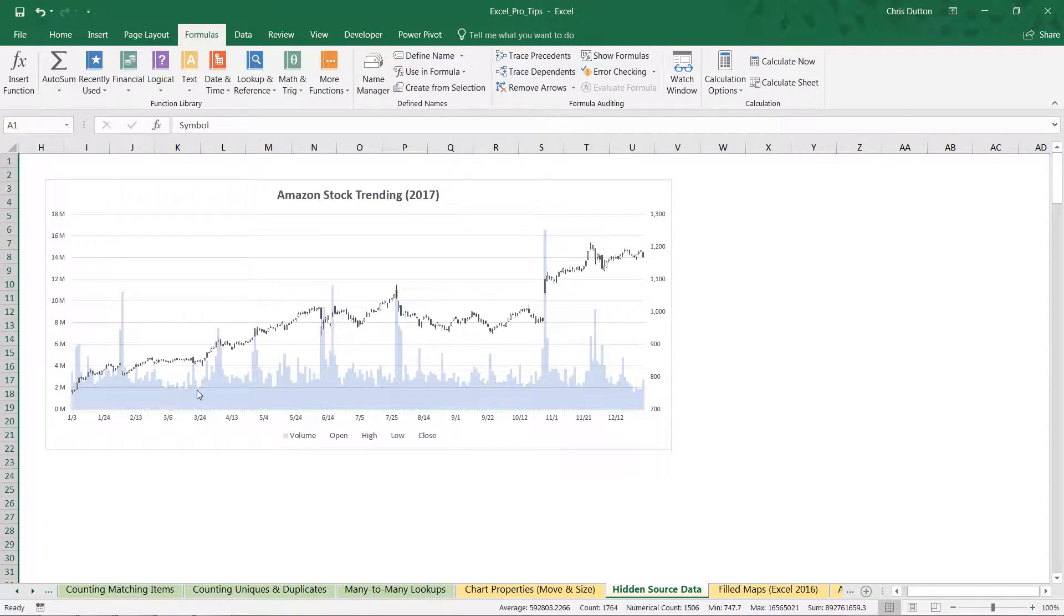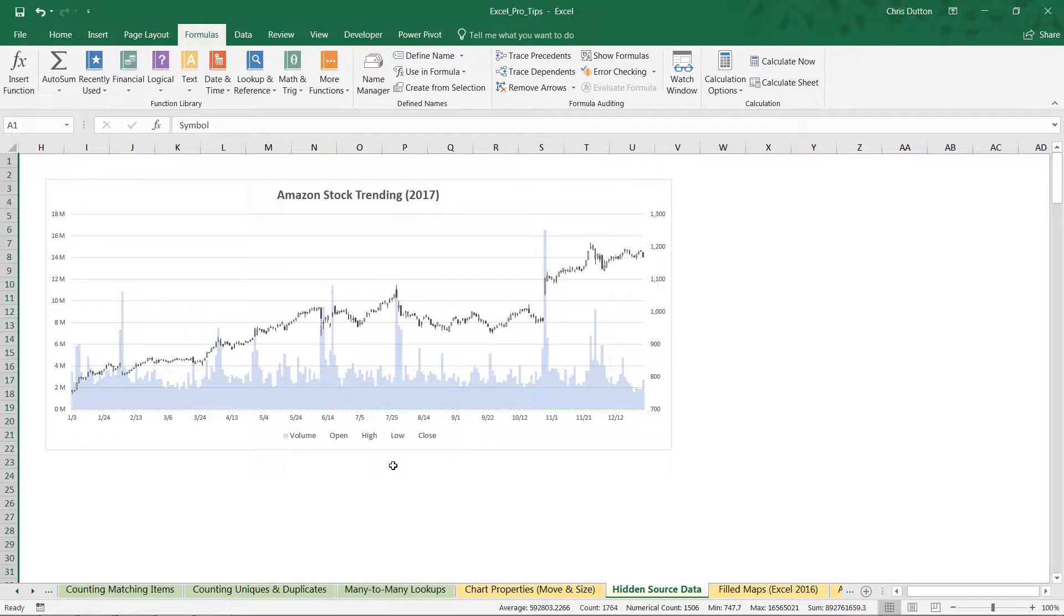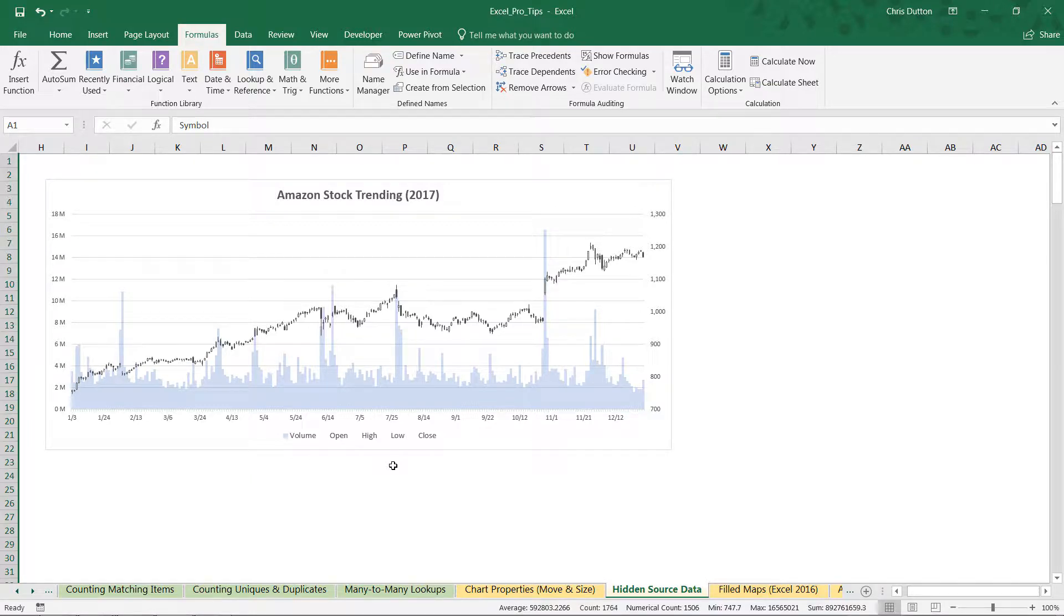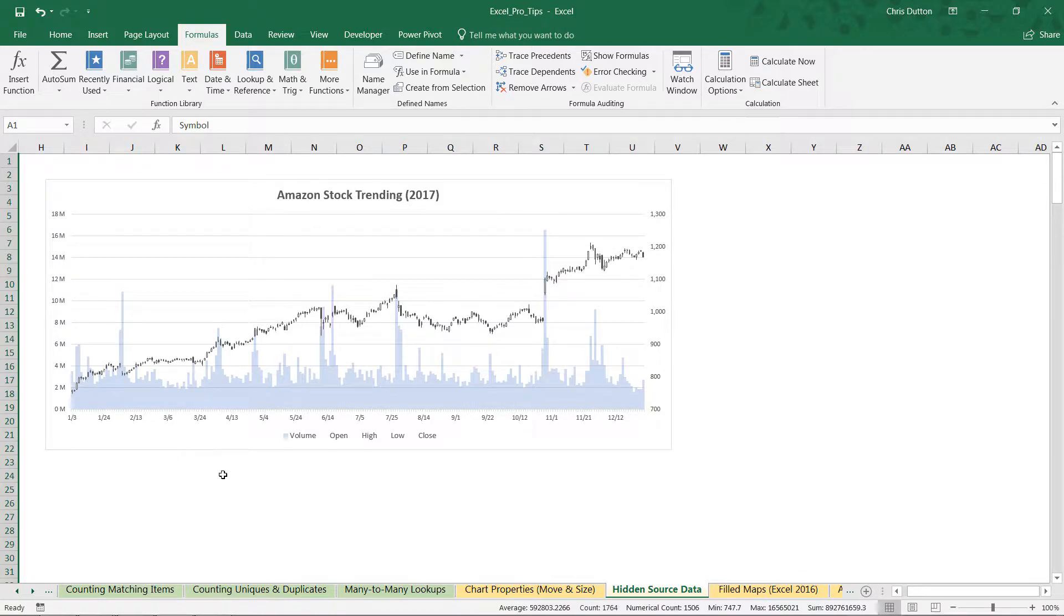And our chart is preserved. So a really nice way to kind of keep your source data on hand, keep it right there side by side with your visual, but just hide it from view while continuing to populate your chart or your graph.